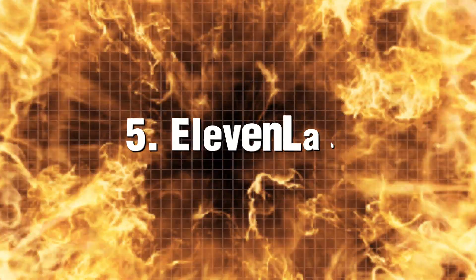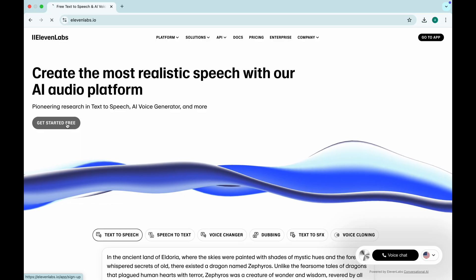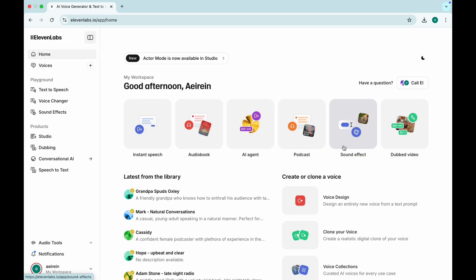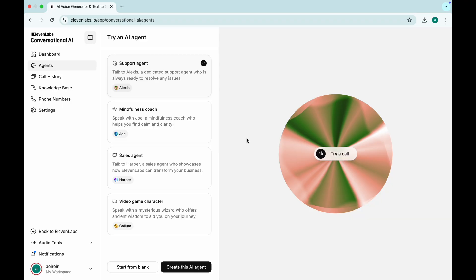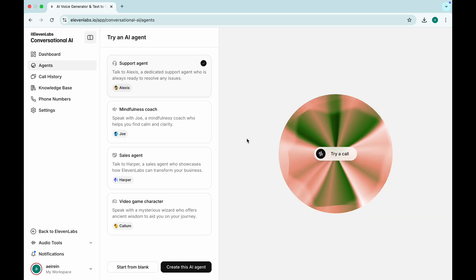Eleven Labs. Ultra-realistic AI voices. Ever wanted a voiceover artist on demand? For free?